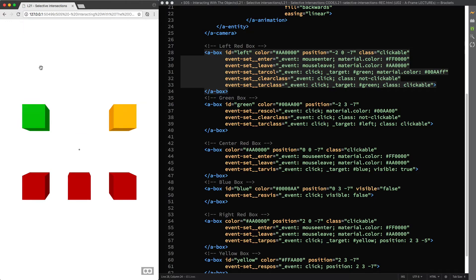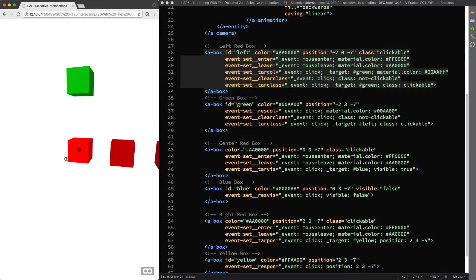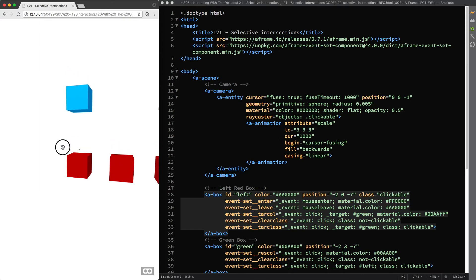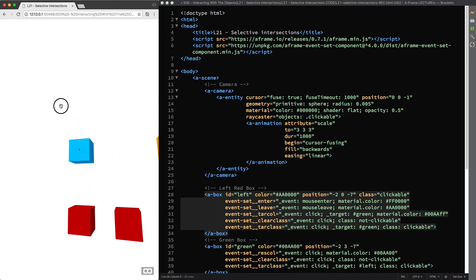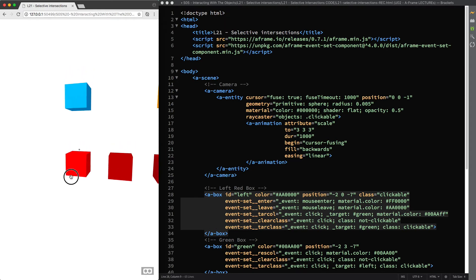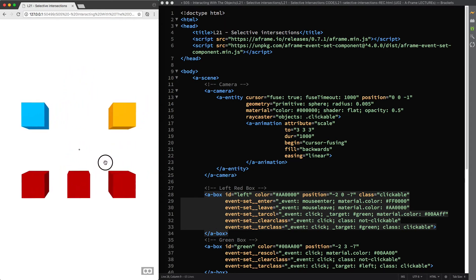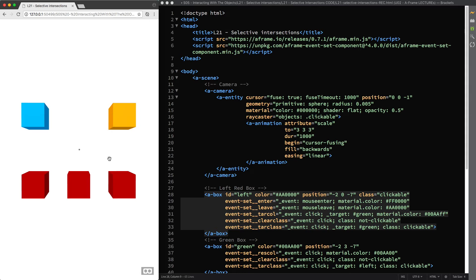However, if we test interactions in our scene nothing has changed because the Raycaster component keeps a local array of entities to test against for intersection. A-Frame rebuilds automatically via the refresh objects method, but A-Frame runs this process only when an entity is appended or detached from the scene, that is when an entity is created or removed dynamically.